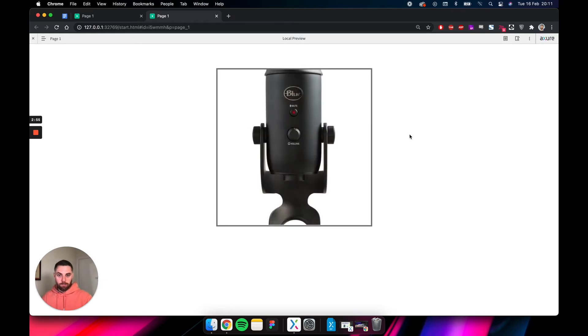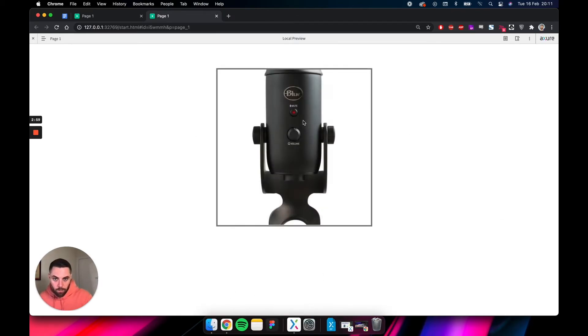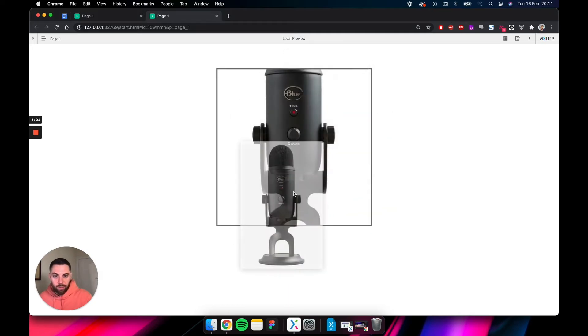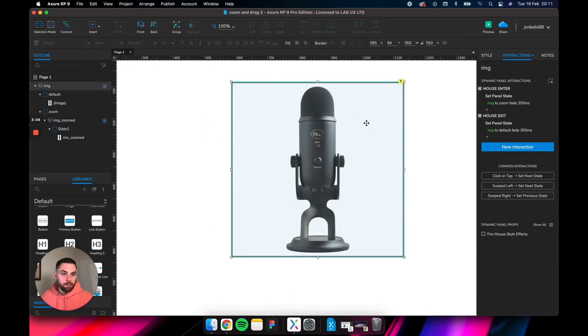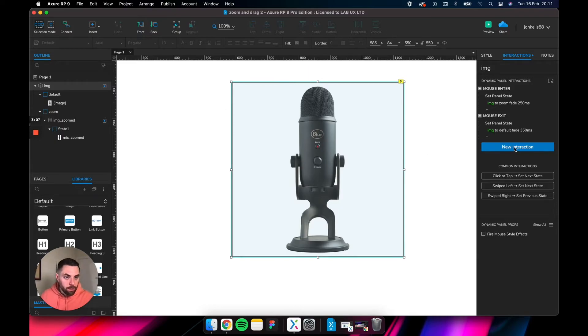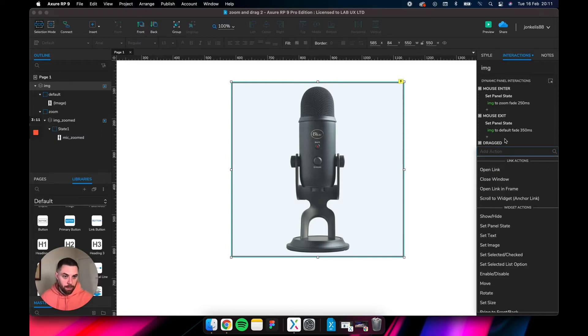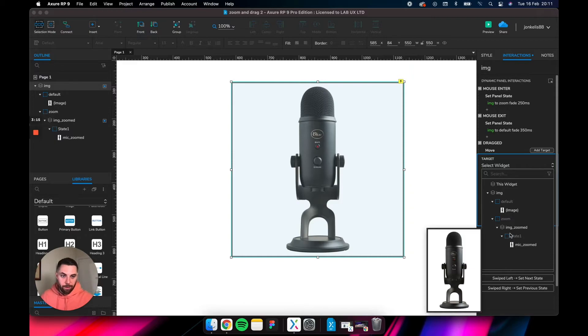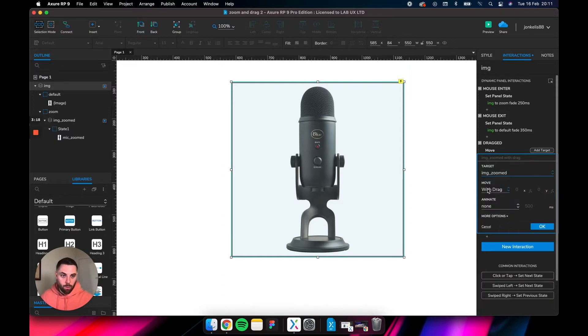Nice. Obviously, still can't drag it around, so let's give it that interaction as well. With the dynamic panel selected, new interaction, find dragged. Now you want to tell it to move the second dynamic panel that you created, so that IMG zoomed. With drag, nothing else needs to change.